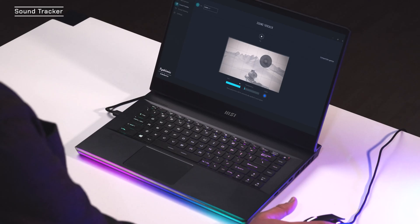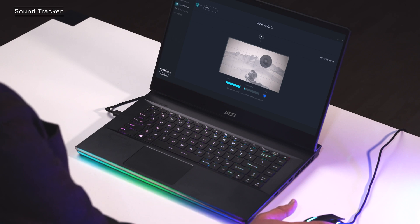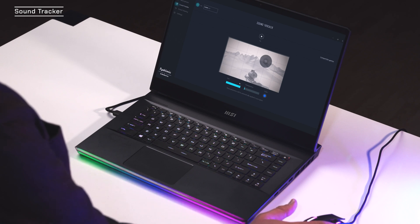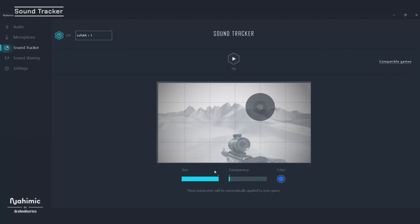Next up is Soundtracker. This tool trains your ear to listen to in-game audio cues. For compatible games, Soundtracker provides an on-screen visual to show where certain sounds are coming from. So this tracker is way too big for me, so what I'm going to do is make it smaller, maybe bring it to the top right corner, up the transparency a bit, and go to the color wheel and pick orange.